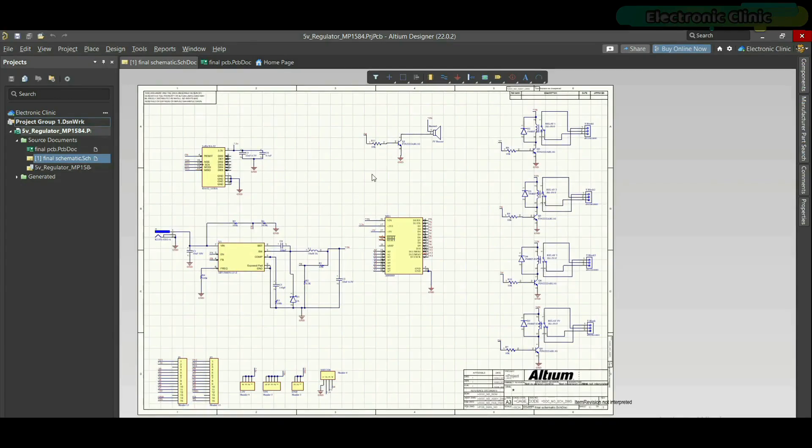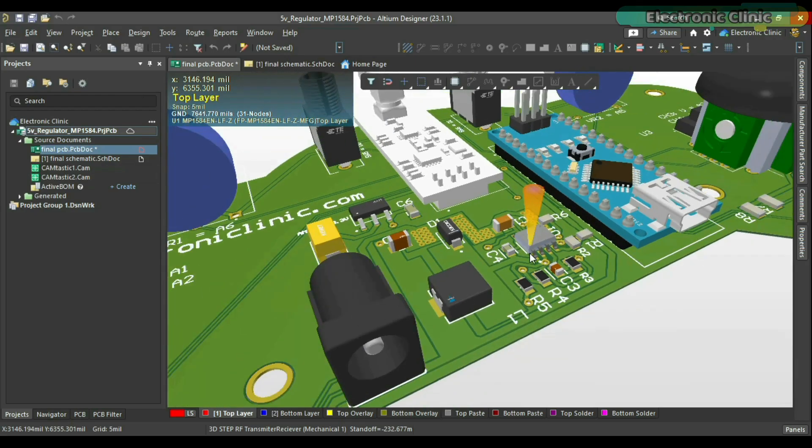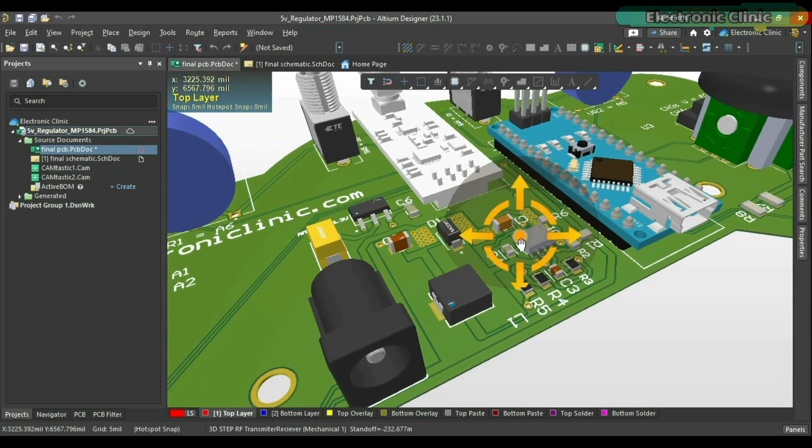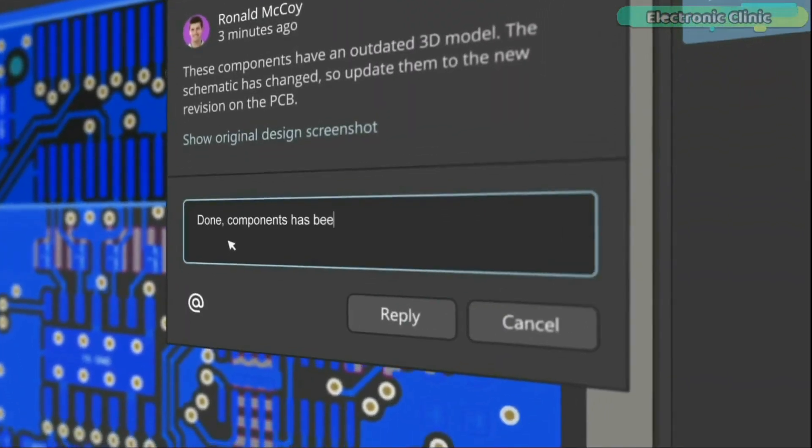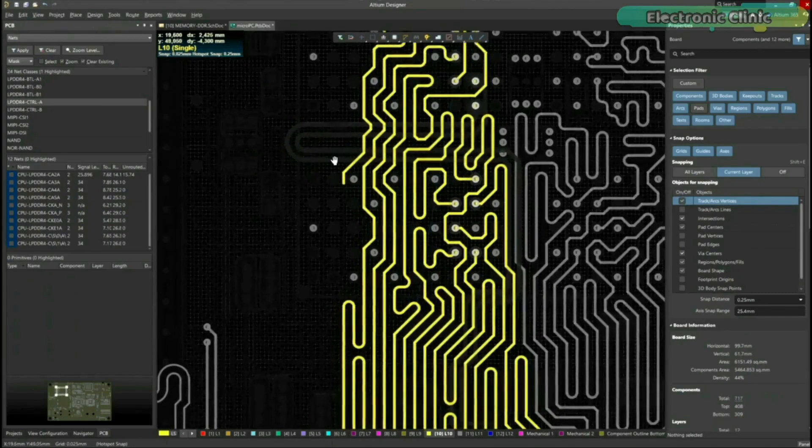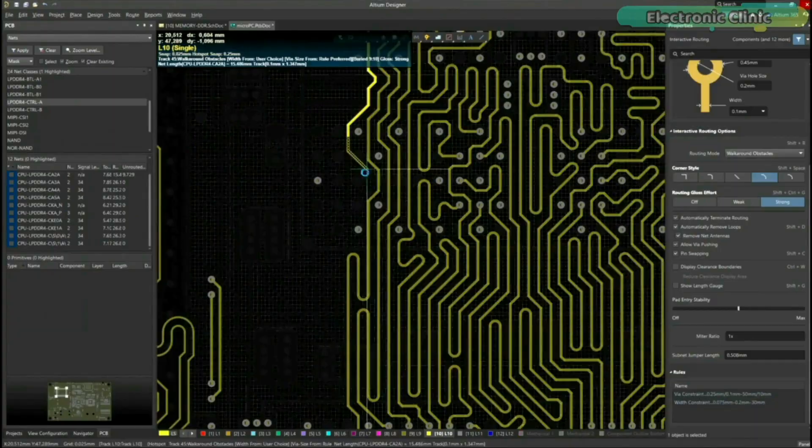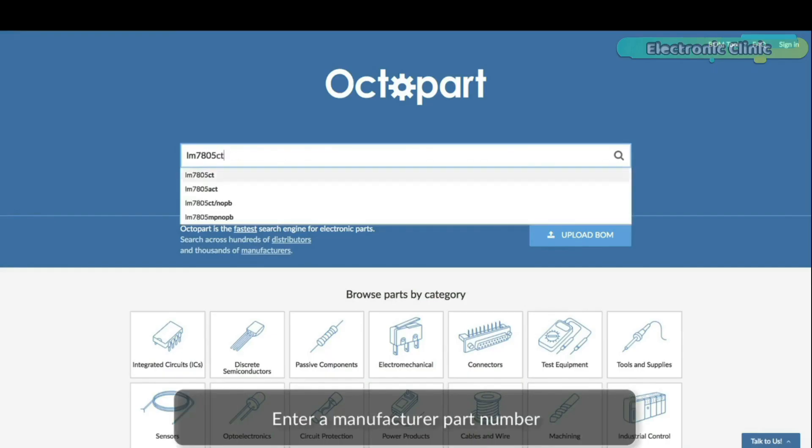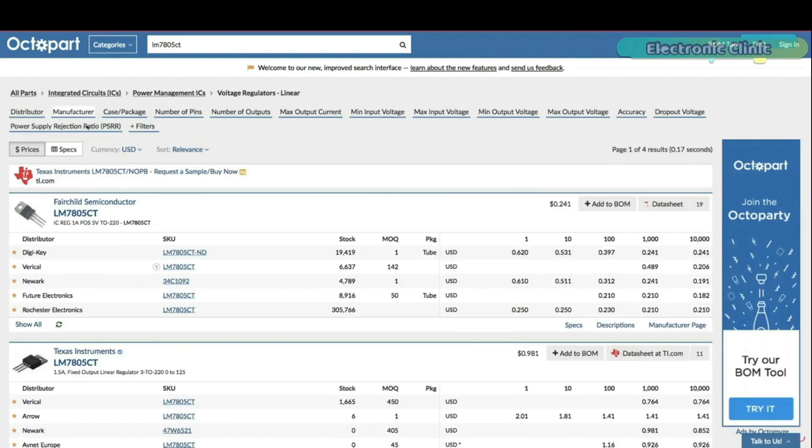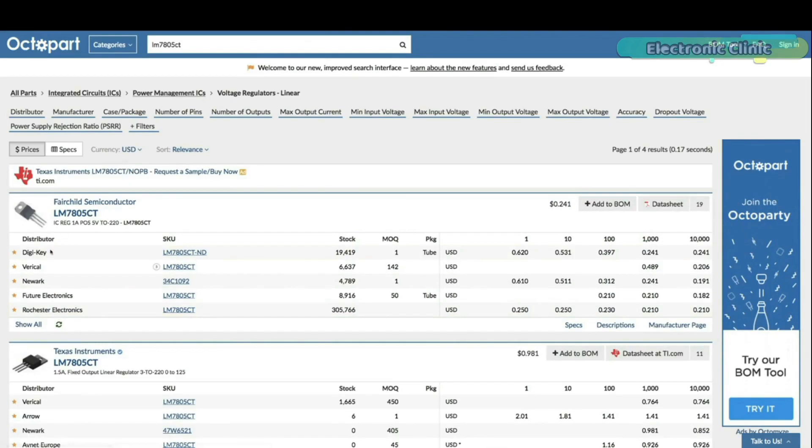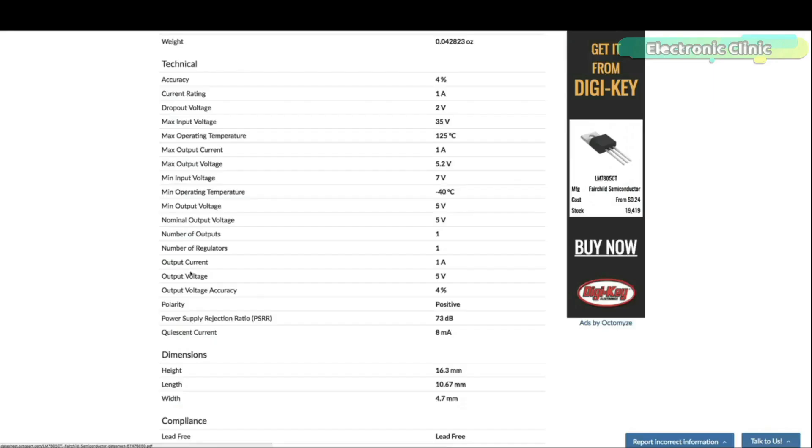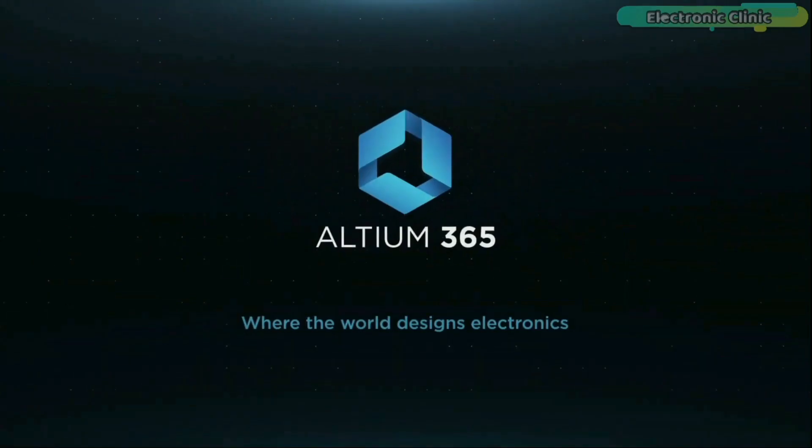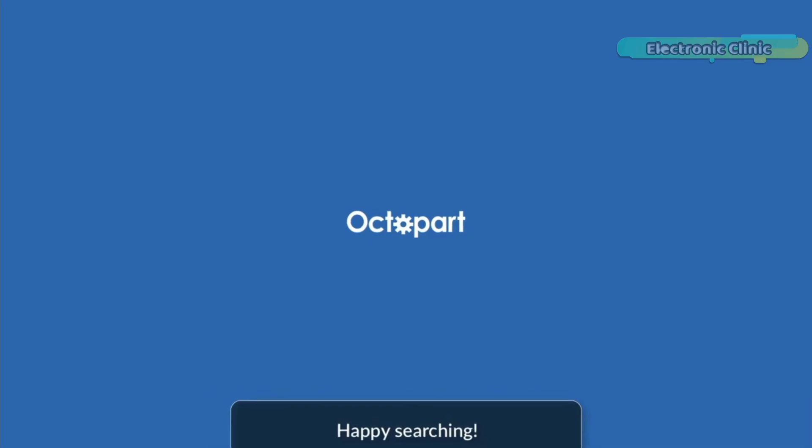One of the best things about Altium Designer is that you can share your designs with your team members using Altium 365. They can check your design, leave comments and if there are any issues, they can fix them from anywhere in the world. Altium Designer also uses the world's fastest component search engine Octopart so you won't have any difficulty in searching for components. Links to Altium Designer, Altium 365 and Octopart are given in the description.